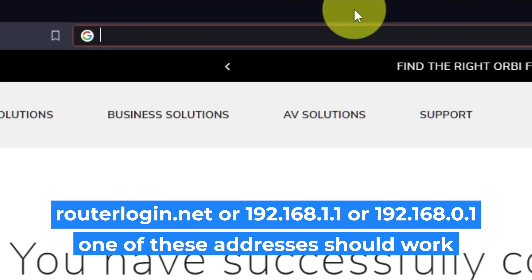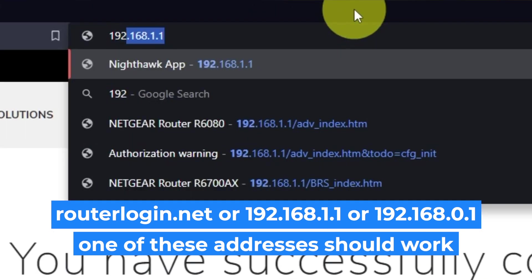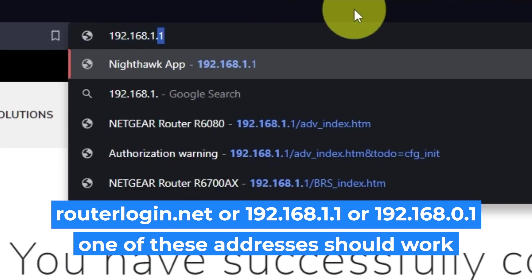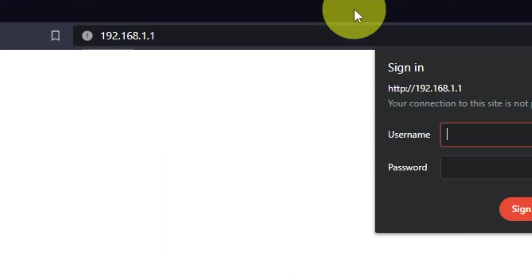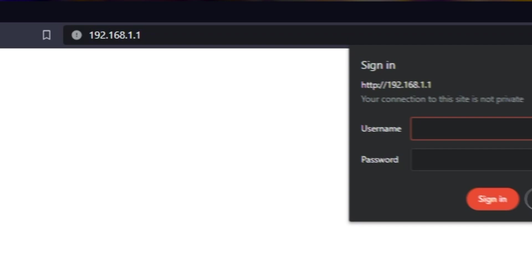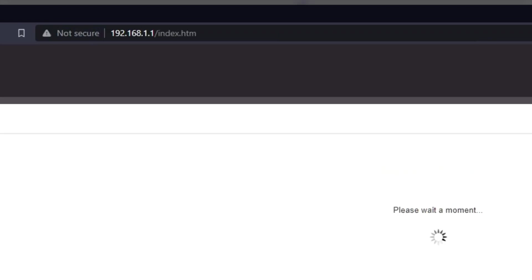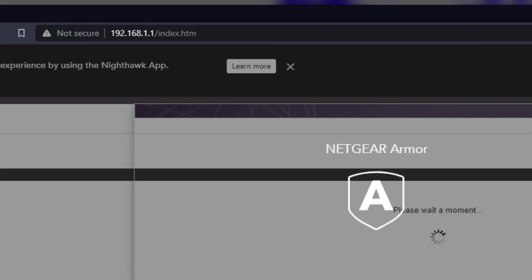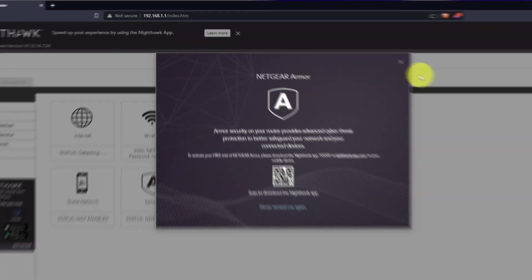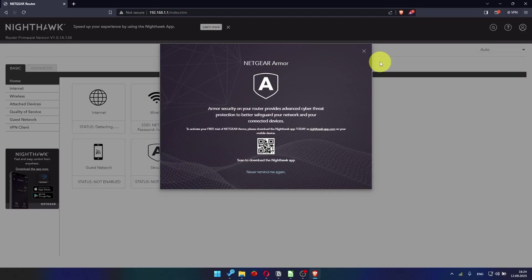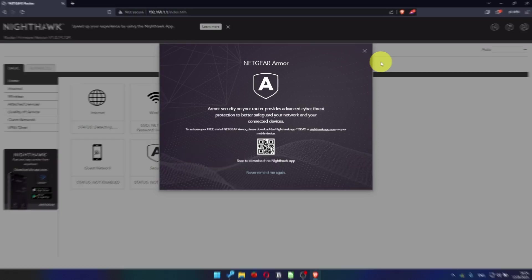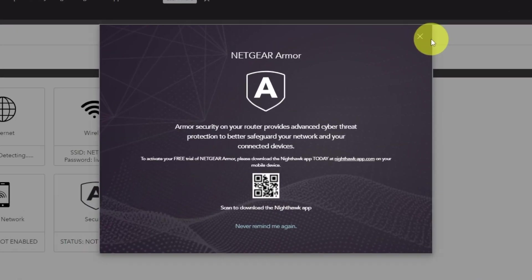Log into the router's web interface again if you are logged out of it. Enter the standard username admin and password that you created a few minutes ago. Press Sign In button. Close this window.